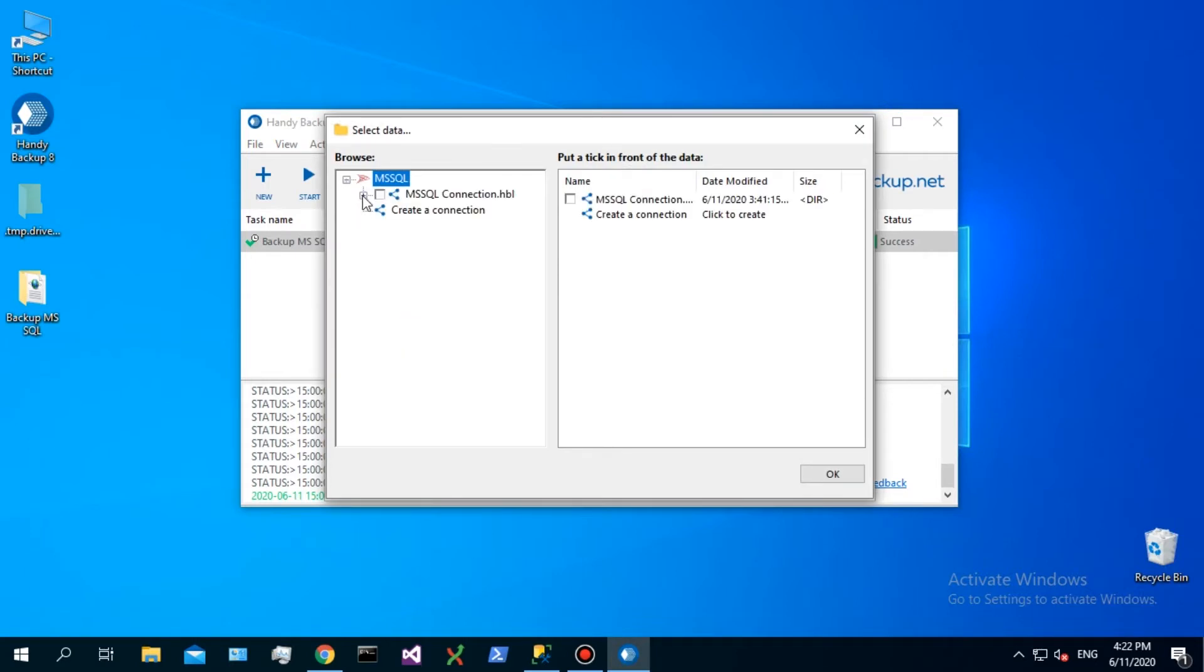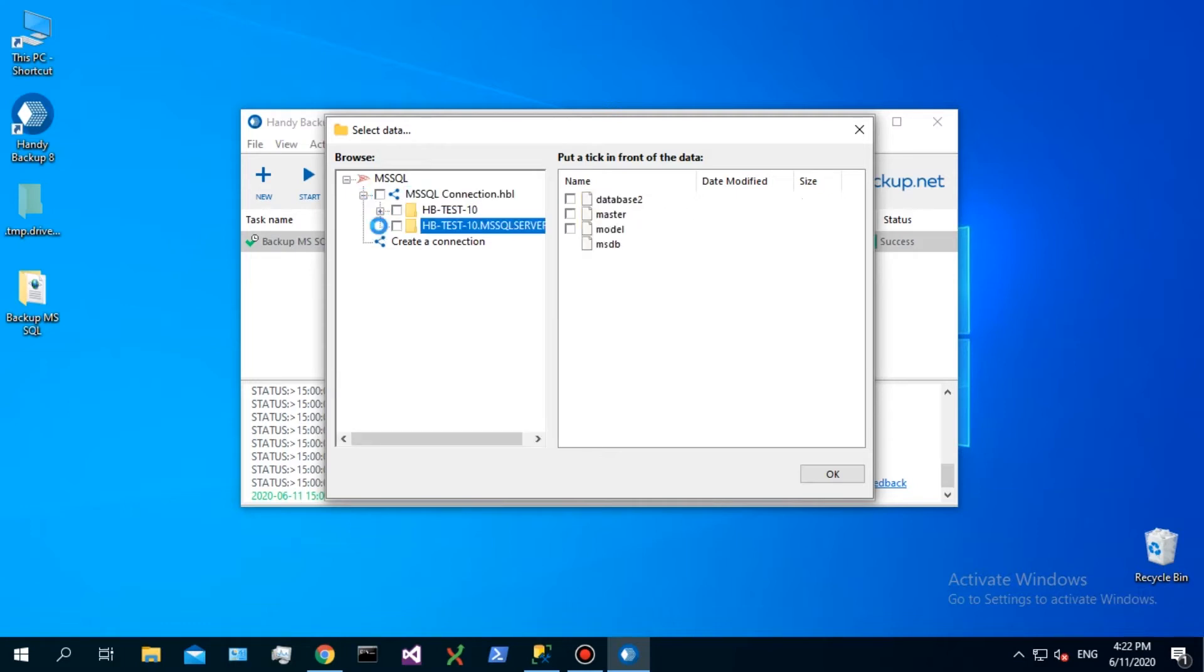Create or select a connection to MS-SQL database. In a new window, mark MS-SQL data to backup.